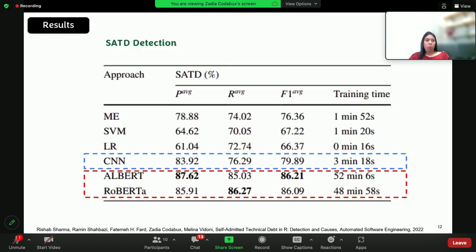We can see that transformer models — ALBERT and RoBERTa — have better results when it comes to SATD prediction. They have better performance overall: higher recall, higher precision, and higher F1 scores. However, they are more computationally expensive in terms of training time compared to other models. And then we have CNN, which has pretty good performance overall both in terms of training time and performance, so we can say that CNN seems to hit the sweet spot.